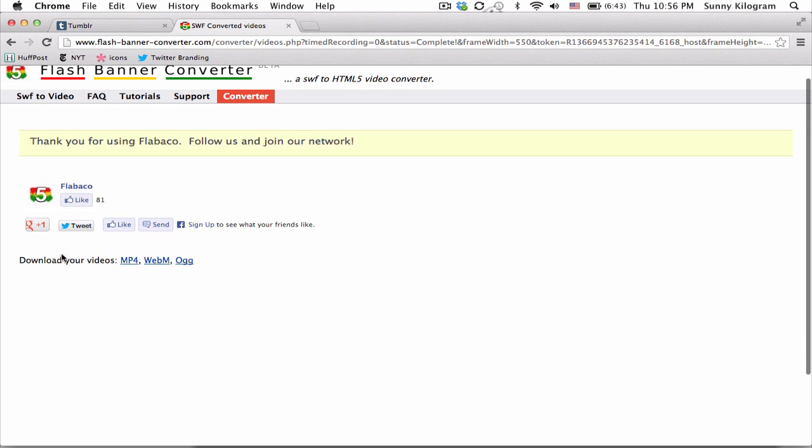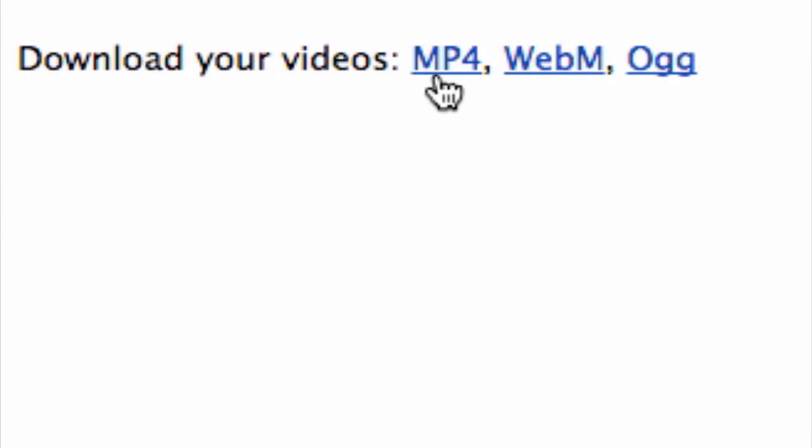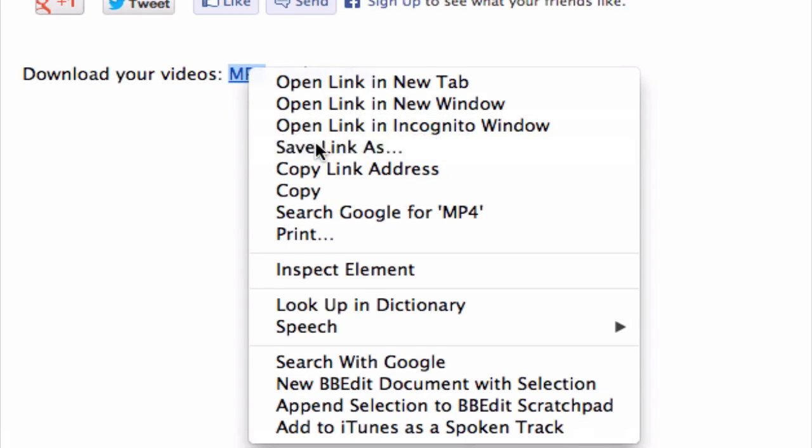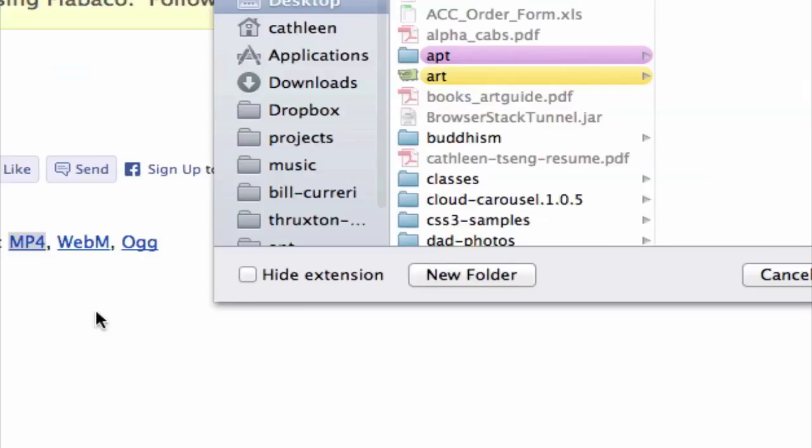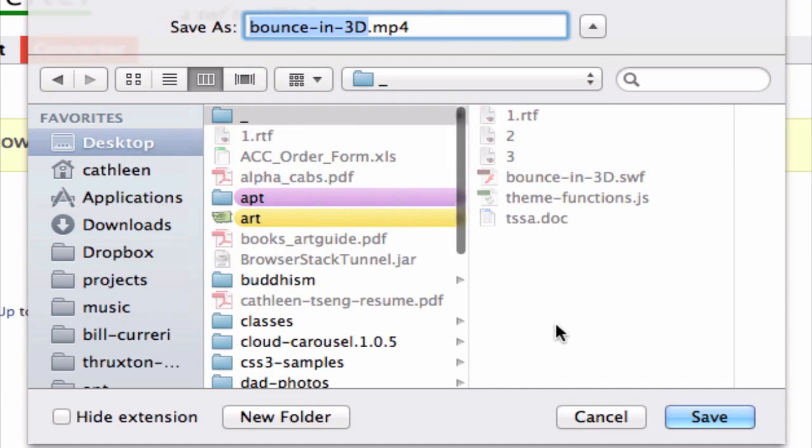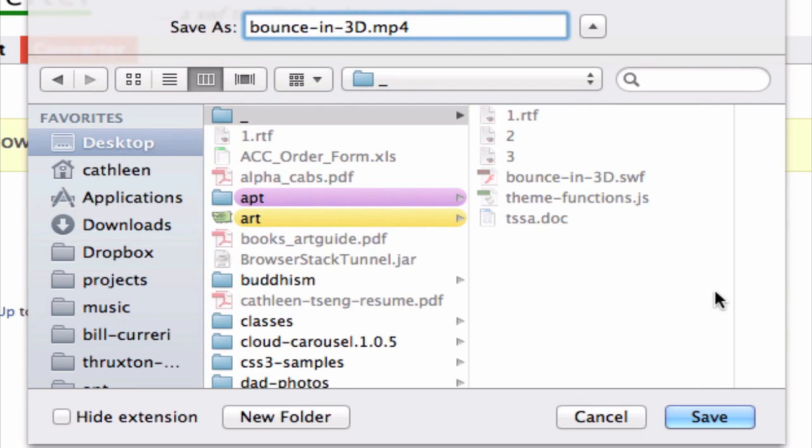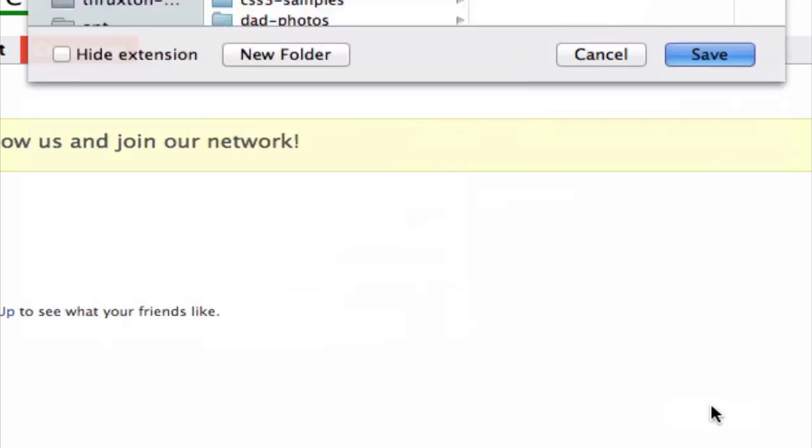And on this next page, next to download your videos, let's choose MP4. And let's right click on this link and save it to our computer. And notice that now it has a different extension, MP4, which is what we want. So let's go ahead and click on save.